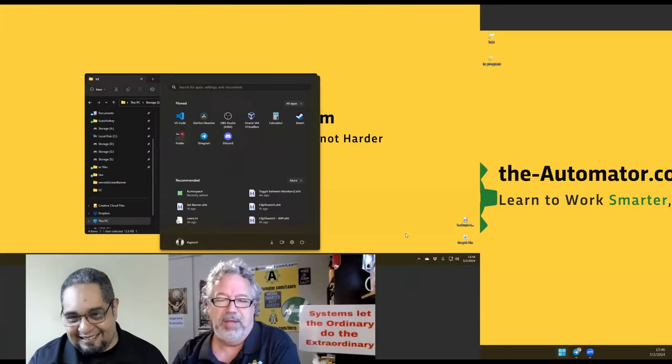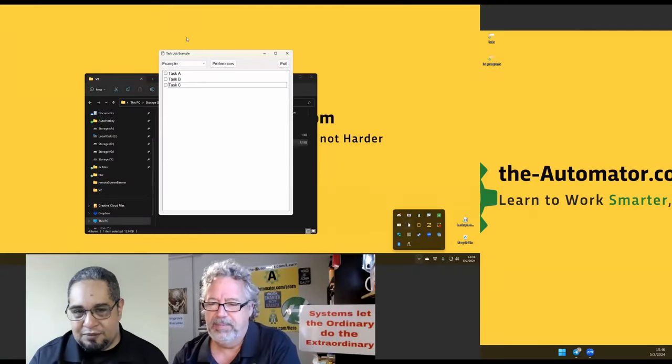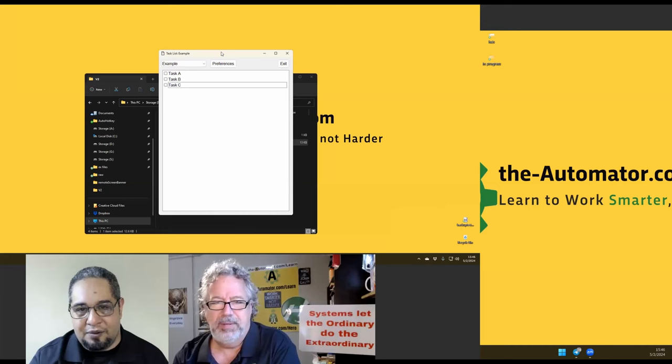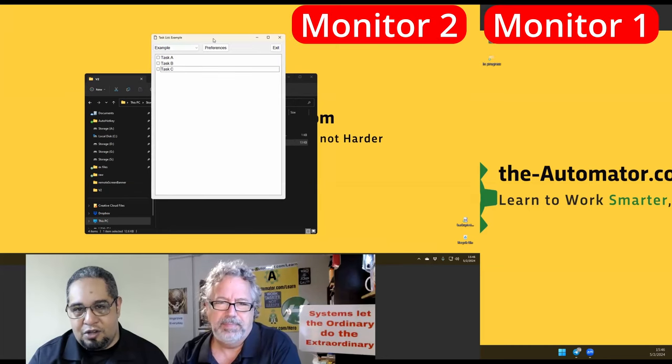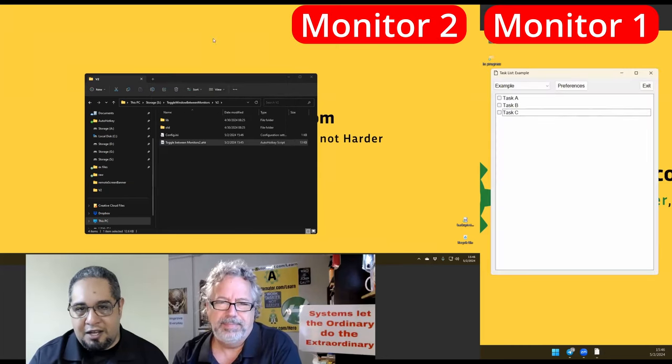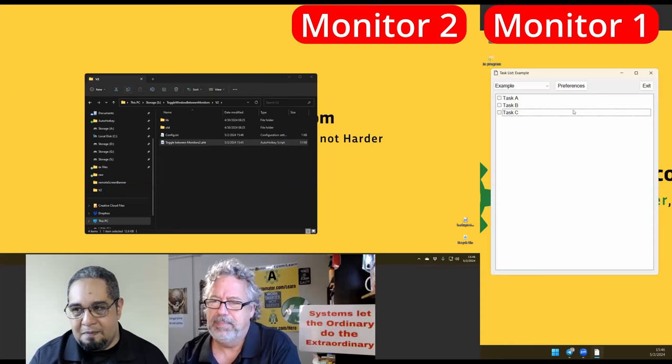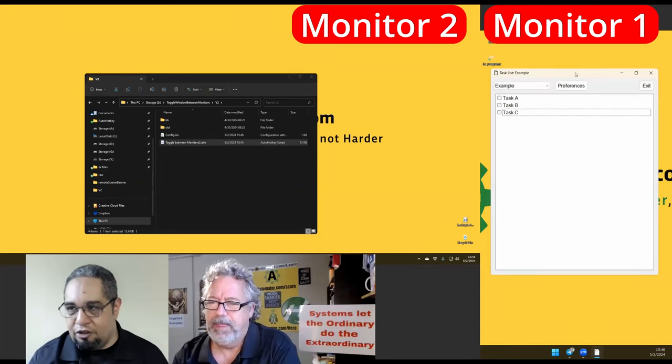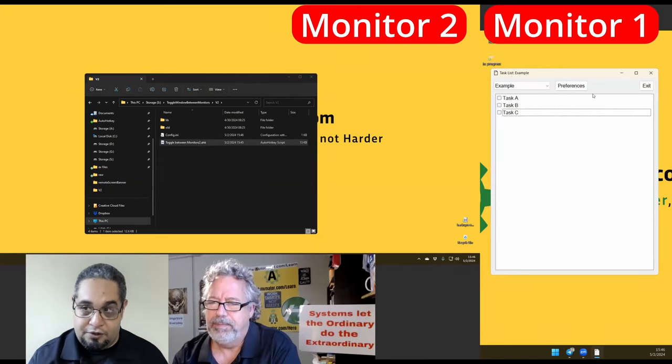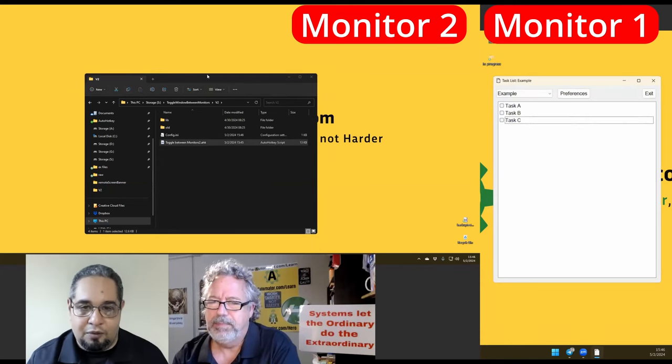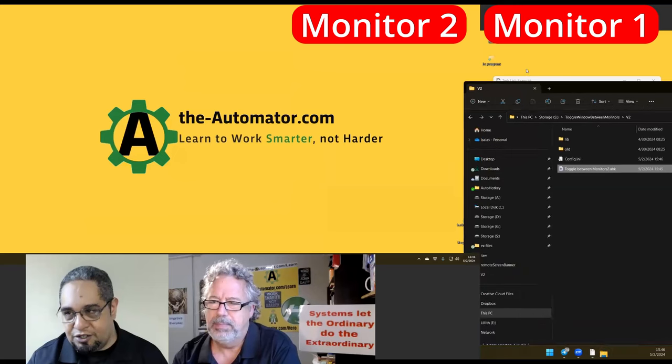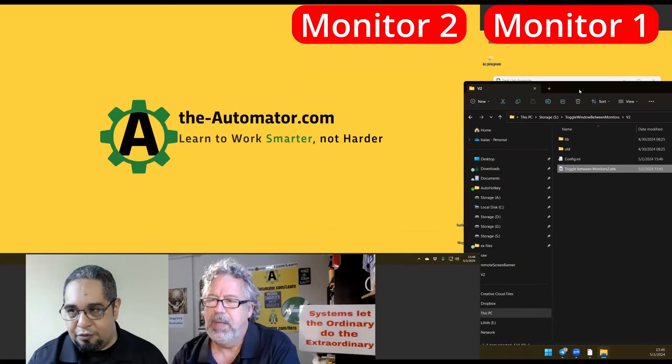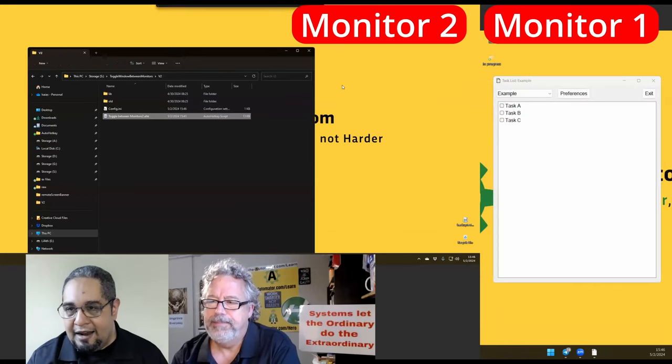It allows you to just click on a window and throw it to another monitor. This window here, right? So I have this window, and I could just use a hotkey to make it jump to the other monitor for a little while. If I don't care about this one, it just jumps that way.